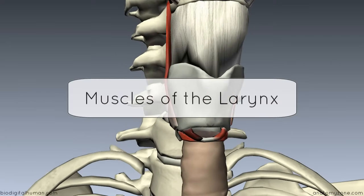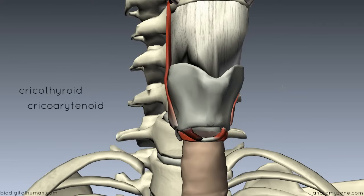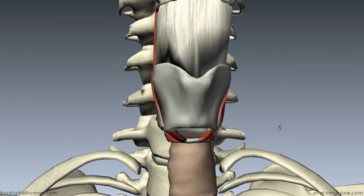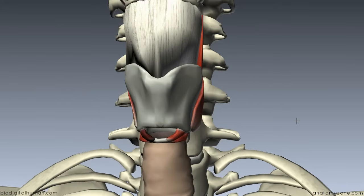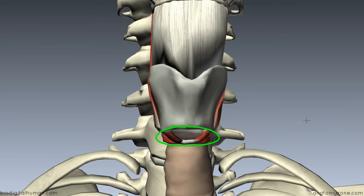The first muscle I'm going to talk about is the cricothyroid muscle. The cricoid has two muscles which attach to it: the first is the cricothyroid, and you've also got the cricoarytenoid muscles which I'll come onto next. Looking anteriorly at the larynx, you can see these muscles attaching to the anterior narrow arch of the cricoid cartilage.